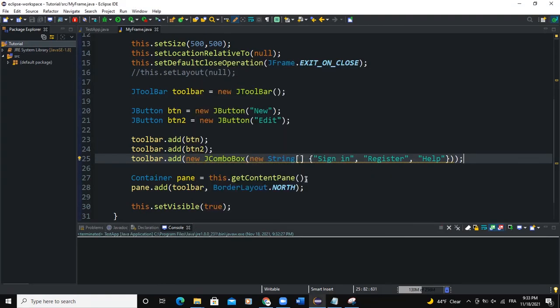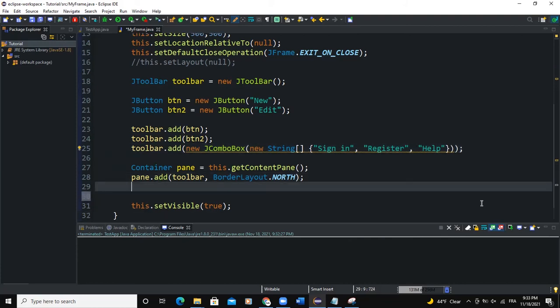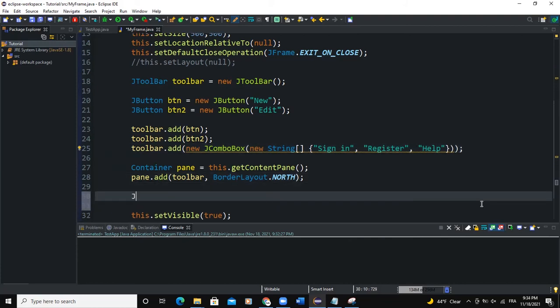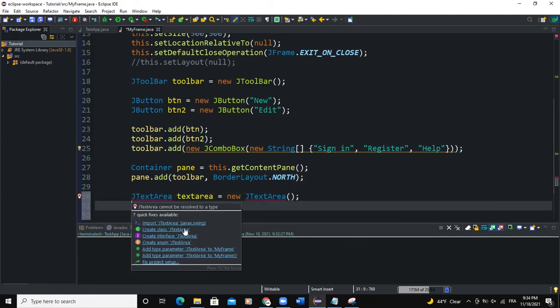So we can add some more components. For example, down here, I can add text area. So JTextArea, this text area, new text area. So I'll import the JTextArea class.